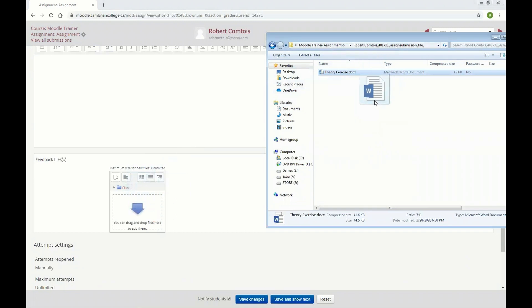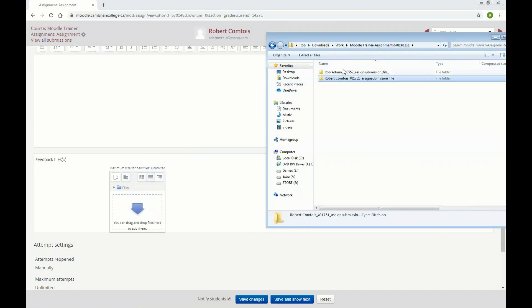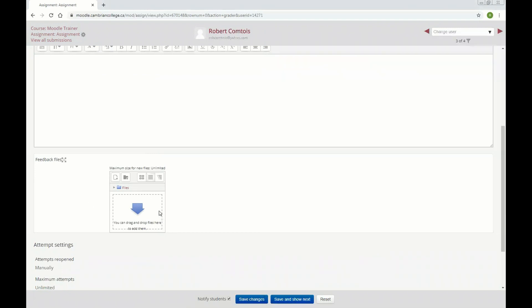In this case it's not letting me because it's in a zip file, but if I had pulled it out, I'd be able to just drag and drop the feedback file in. Once you do that, just click Save Changes. If you have the Notify option enabled, it will send them an email. Other than that, that's everything there is to it. If you have any questions, don't hesitate to contact myself or Christopher Schubert at The Hub. Thank you.